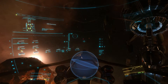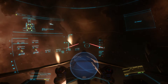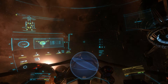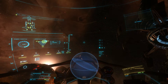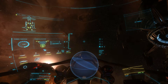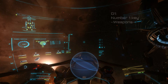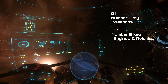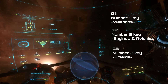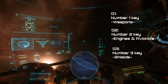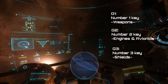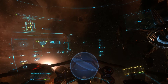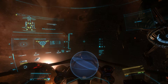Here you can see the power distribution. You have group one, group two, and group three — those correspond to group one being weapons, group two being engines and avionics, and group three being shields. Here you can see the power throttle for your ship. Turning this right down is generally a bad idea, but for the purpose of this tutorial I wanted to show you this display.